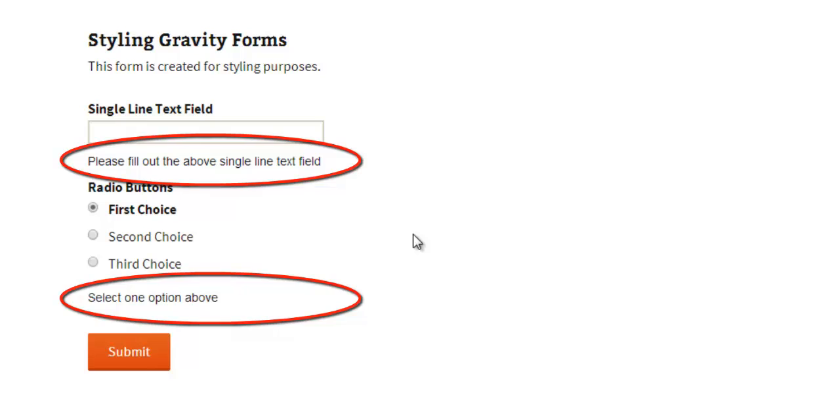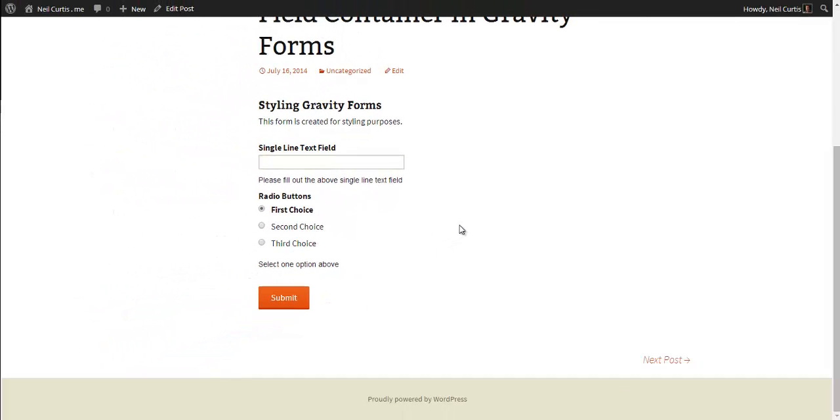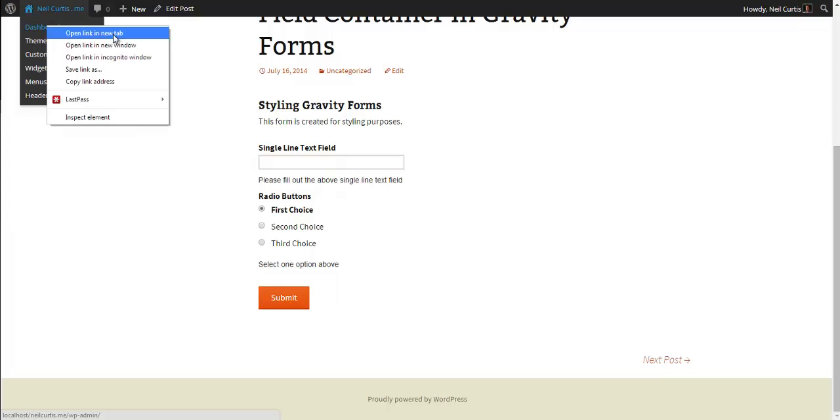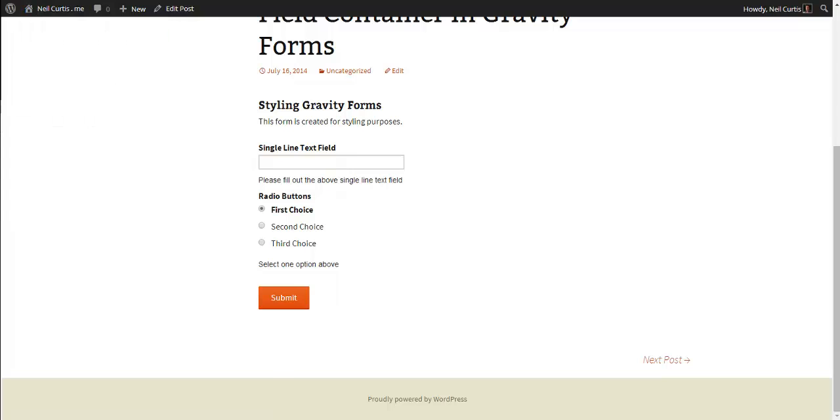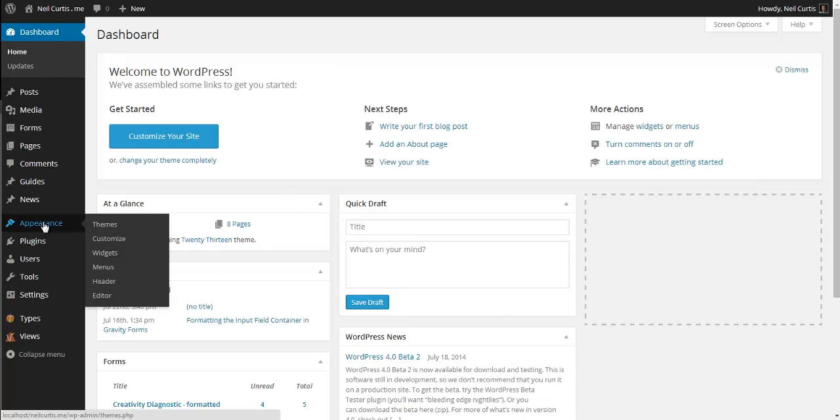Okay, so to do this we need to go into our CSS style sheet. So I'll just open up the dashboard in a separate window. We go appearance and then editor.